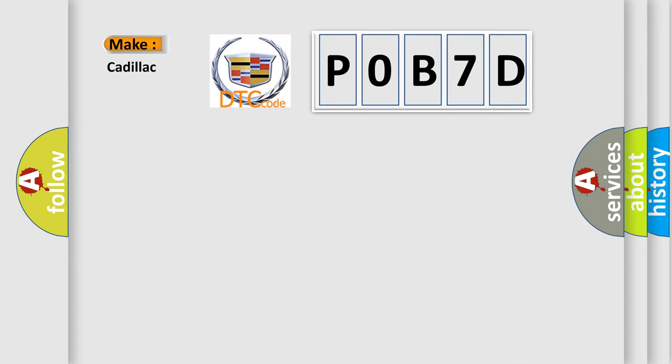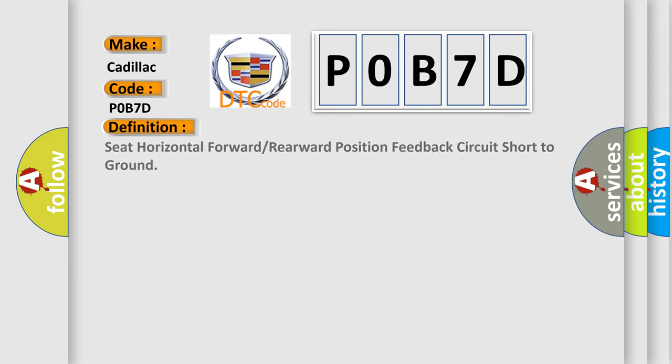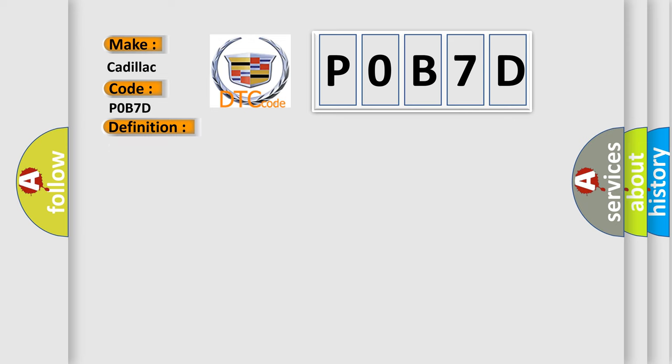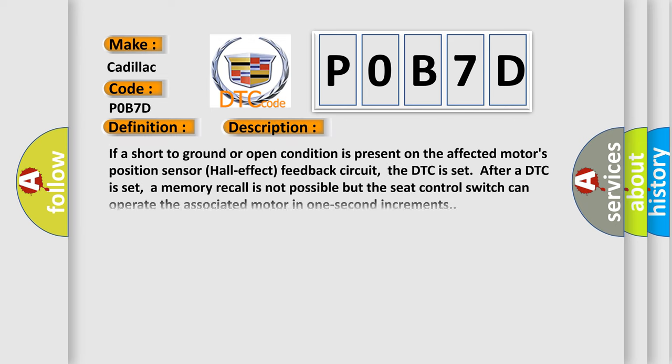So, what does the diagnostic trouble code P0B7D interpret specifically for Cadillac car manufacturers? The basic definition is Seat Horizontal Forward or Rearward Position Feedback Circuit Short to Ground. And now this is a short description of this DTC code.